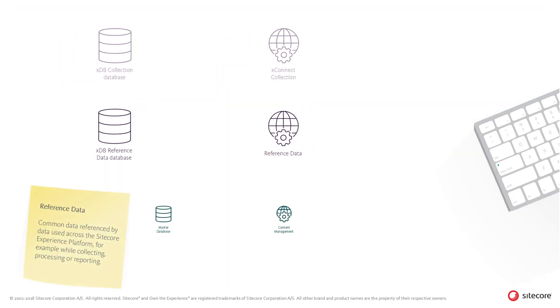The first concept of the Sitecore Experience Database we will investigate is reference data. Reference data is common data referenced by data used, for example, while collecting, processing, or reporting.